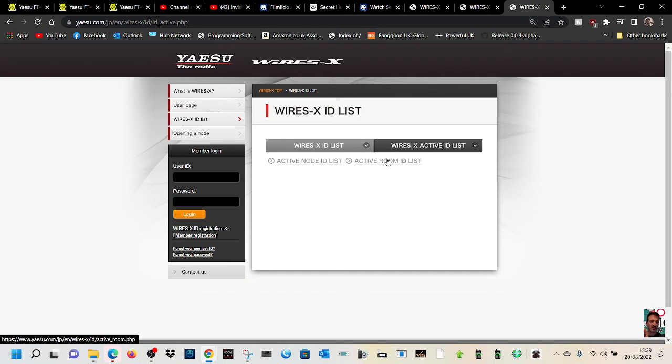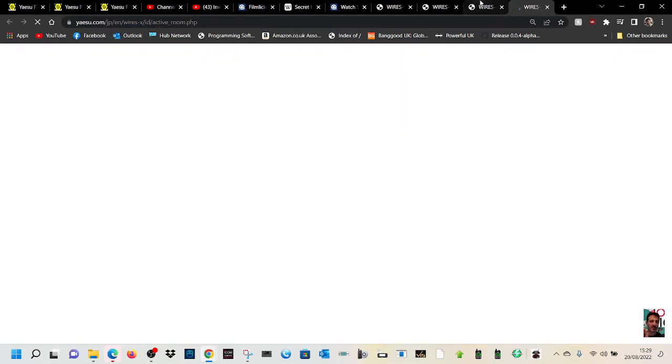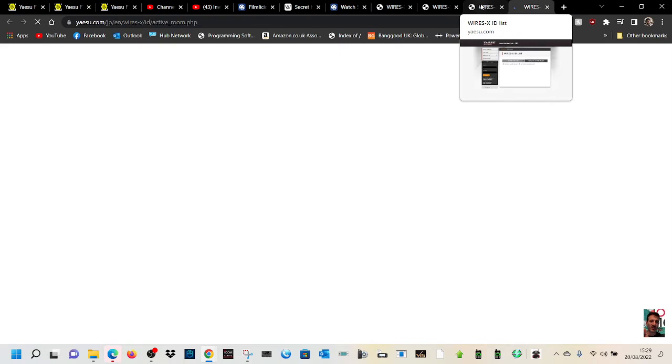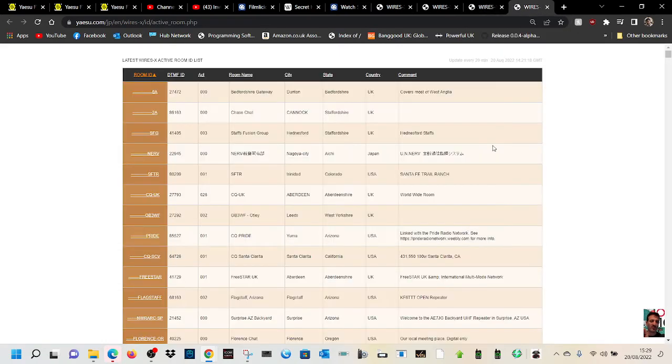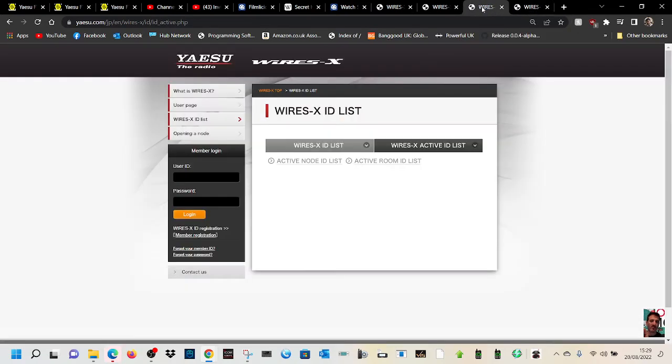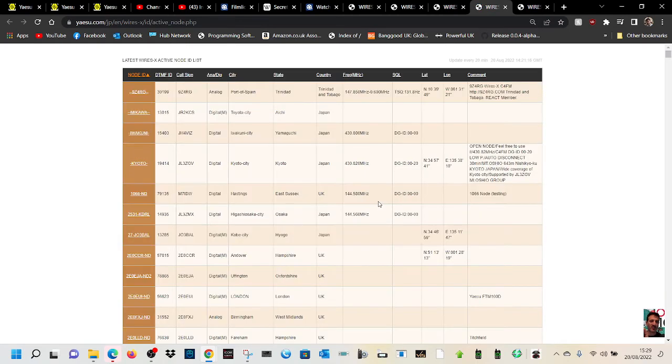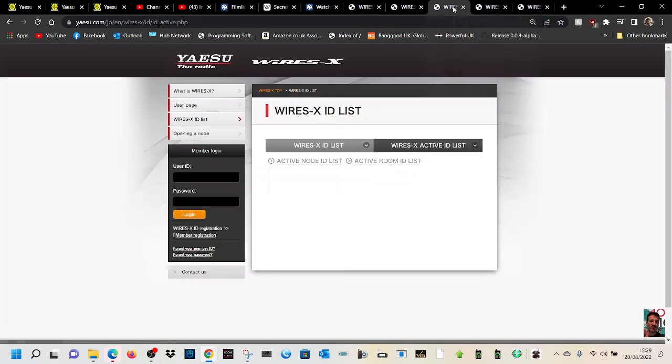List for rooms, then you've got another one here, active ID list for nodes. Bit laggy, my internet. There you go.